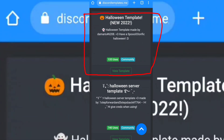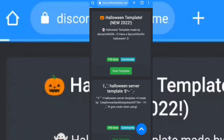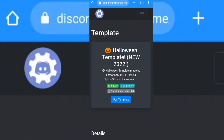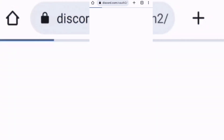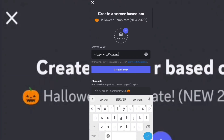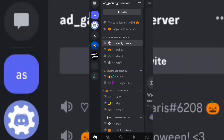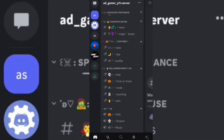Now click on this template. Now click on use template. Now click on create server. See, it's working.